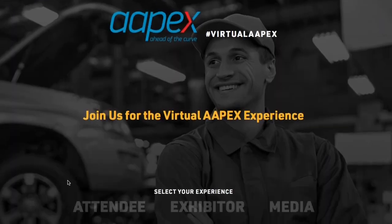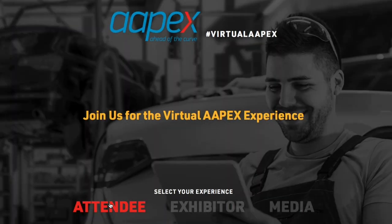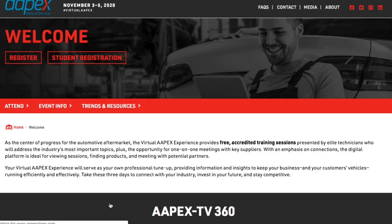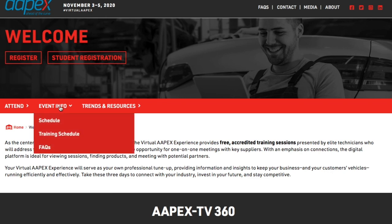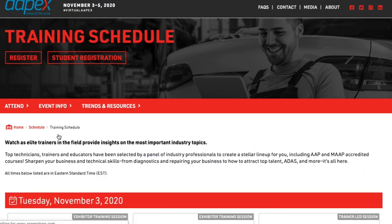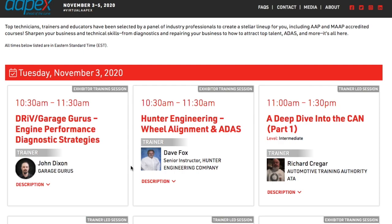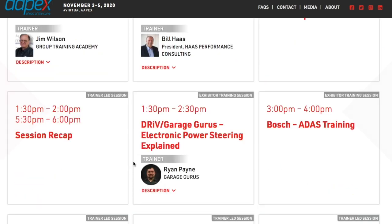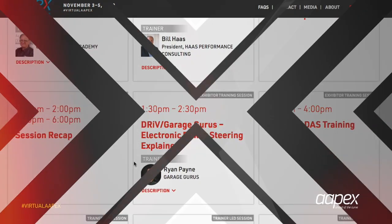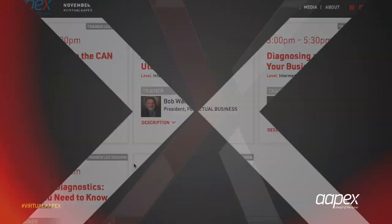Three action-packed days of free, accredited training sessions presented by elite technicians who will address the industry's most important topics, plus the opportunity for one-on-one meetings with key suppliers.